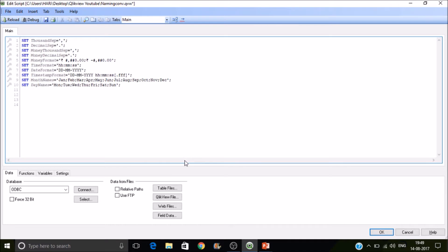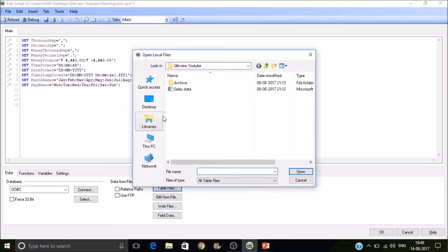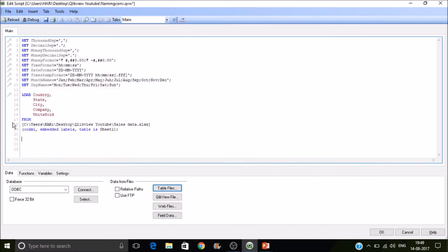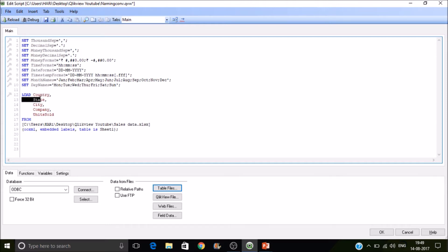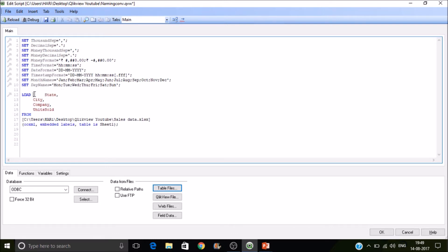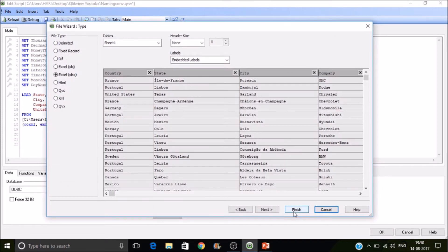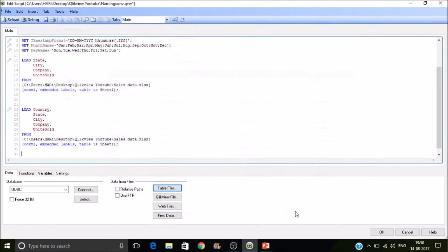So I'm going to load two tables. We'll have a city and this company city and state and then I'll be loading one more table which has state, city, so state and city along with.